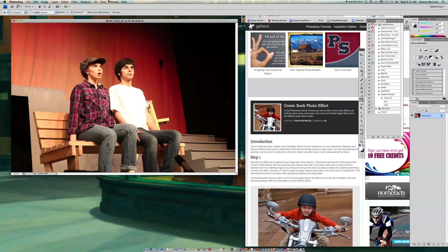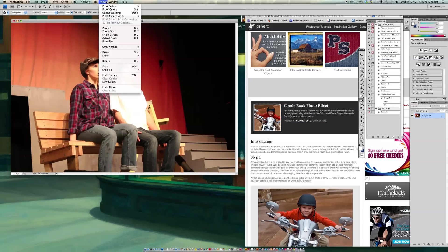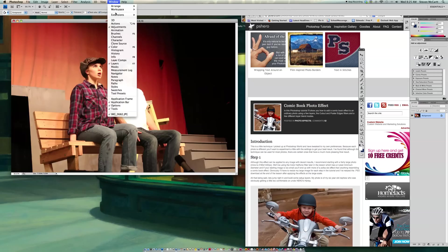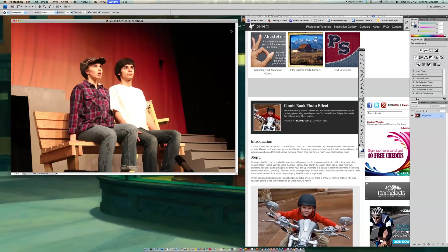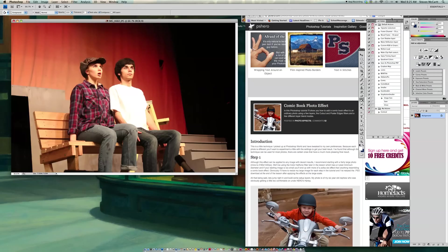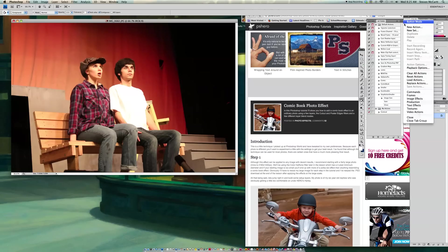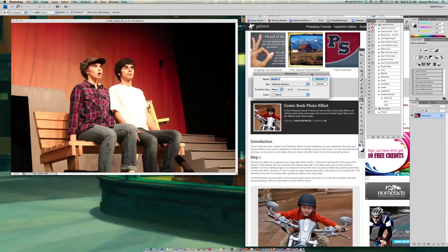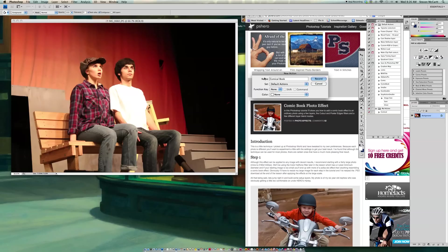So the first thing I'm going to do is I'm going to make an action. So I'm going to go to Window and go to Actions, and then over here I'm going to make an action. Now you'll see I've done this before as comic book effect. So I'm going to make my own new comic book. So I'm going to go New Action, and I'm going to say Comical Book, just in case I've already done an action like that.